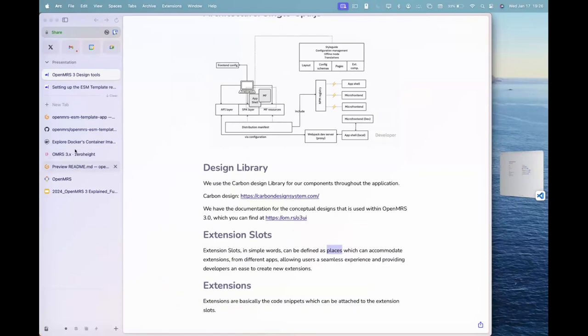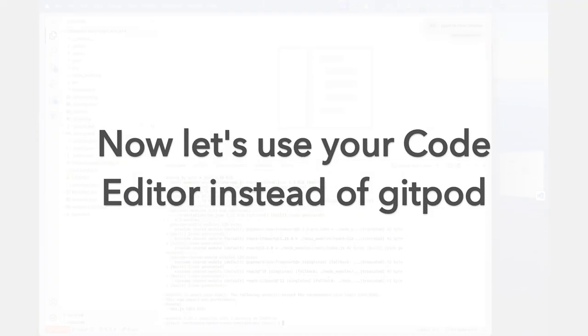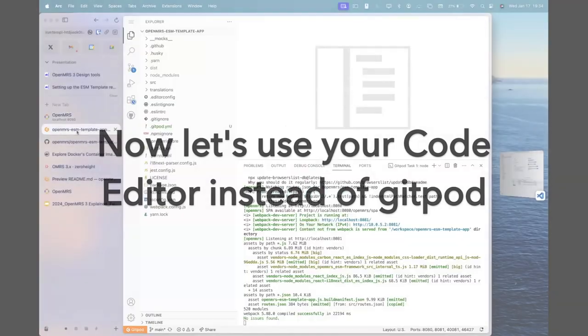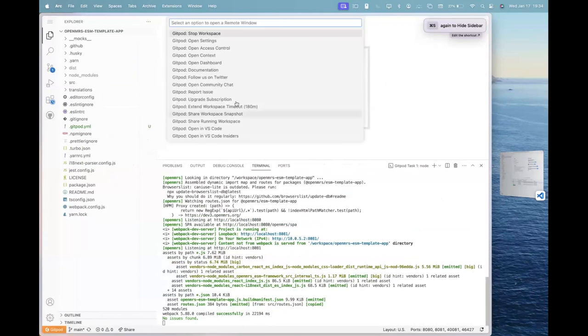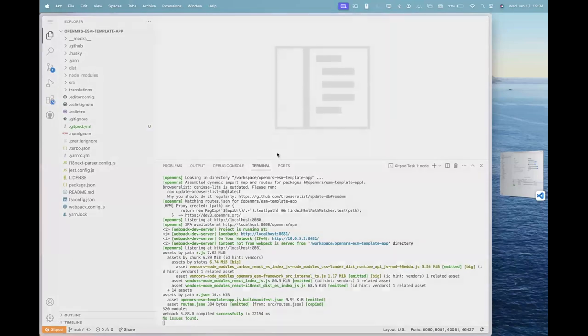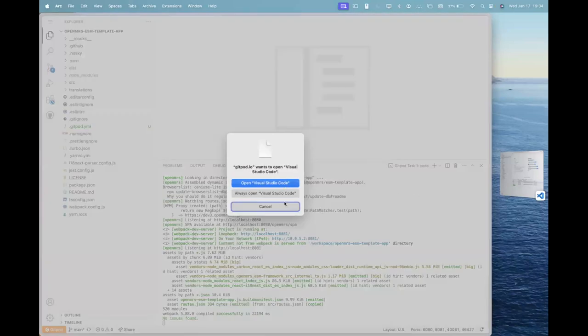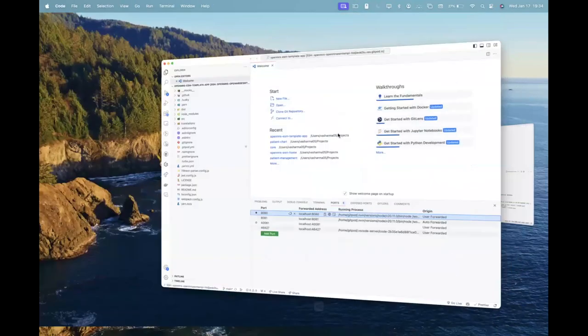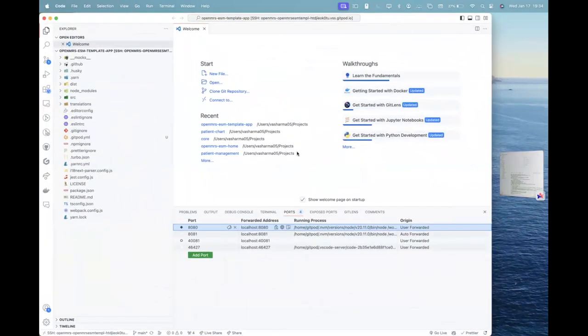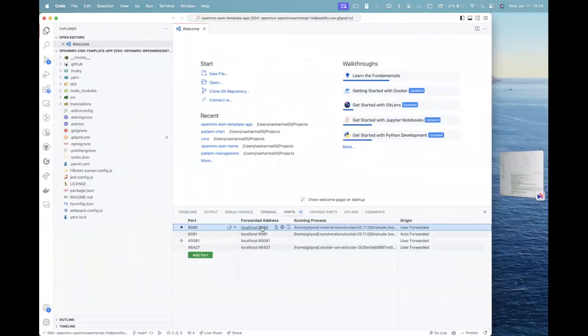So let's move ahead and to use this Gitpod in your local VS code, please click on the bottom left corner. And in the Gitpod, please select the open in VS code. This will open just click, click on open and this will open the same workspace that you have here locally on your VS code.